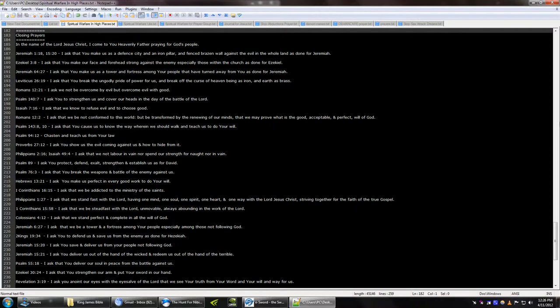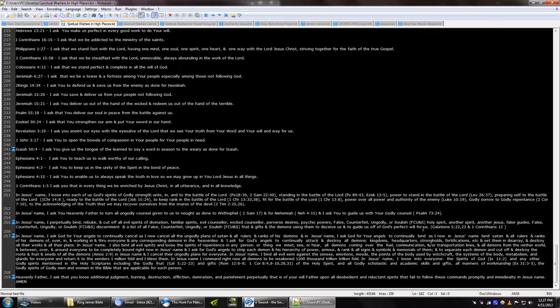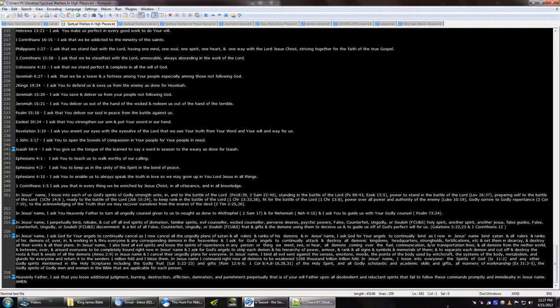that we be steadfast with the Lord unmovable always abounding in the work of the Lord that we stand perfect and complete in all of the will of God that we be a tower and a fortress among your people especially among those not following you Lord defend and save us from the enemy as done for Hezekiah save and deliver us from your people not following you Lord God deliver us out of the hand of the wicked and redeem us out of the hand of the terrible deliver our soul in peace from the battle against us strengthen our arm and put your sword in our hand anoint our eyes with eye salve of the Lord that we may see your truth from your word and your will and way for us open the bowels of compassion in your people for your people in need give us the tongue of the learned to say a word in season to the weary teach us to walk worthy of our calling